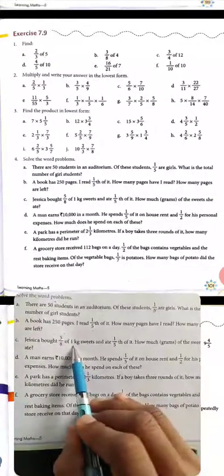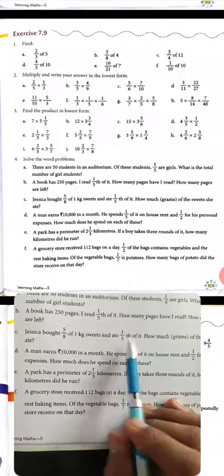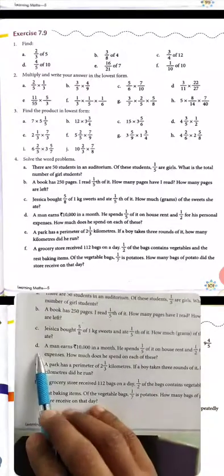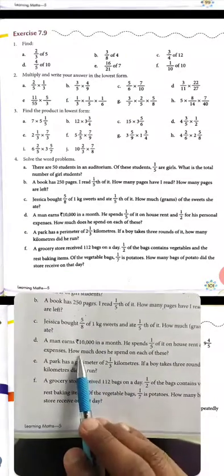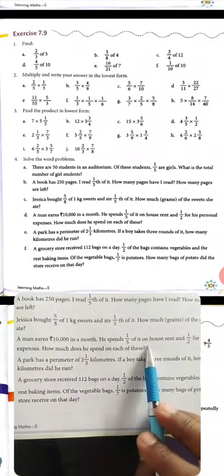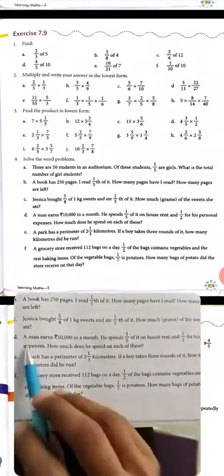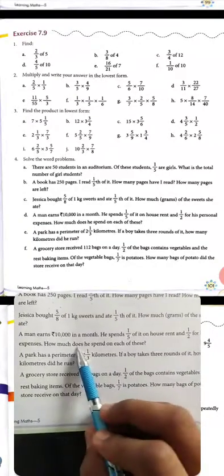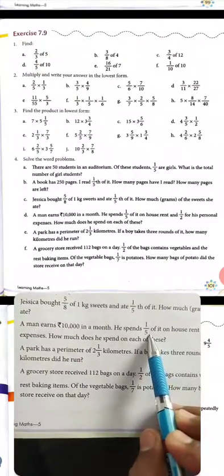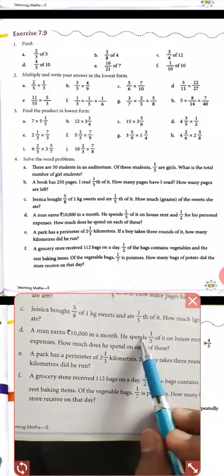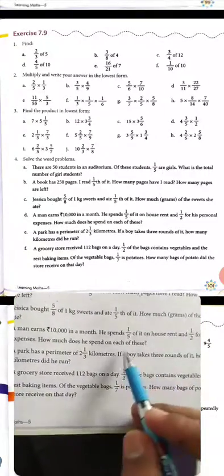Divide 250 by 5 to find pages read, then subtract from 250 to find remaining pages. (C) Jessica bought 5 upon 8 of 1 kg sweets and ate 1 upon 5 of that. How many grams did she eat? First find 5 upon 8 of 1 kg, then find 1 upon 5 of that amount — the result will be in grams. (D) A man earns ₹10,000 a month; he spends 1 upon 5 on house rent and 1 upon 2 on personal expenses. Find how much he spends on each.